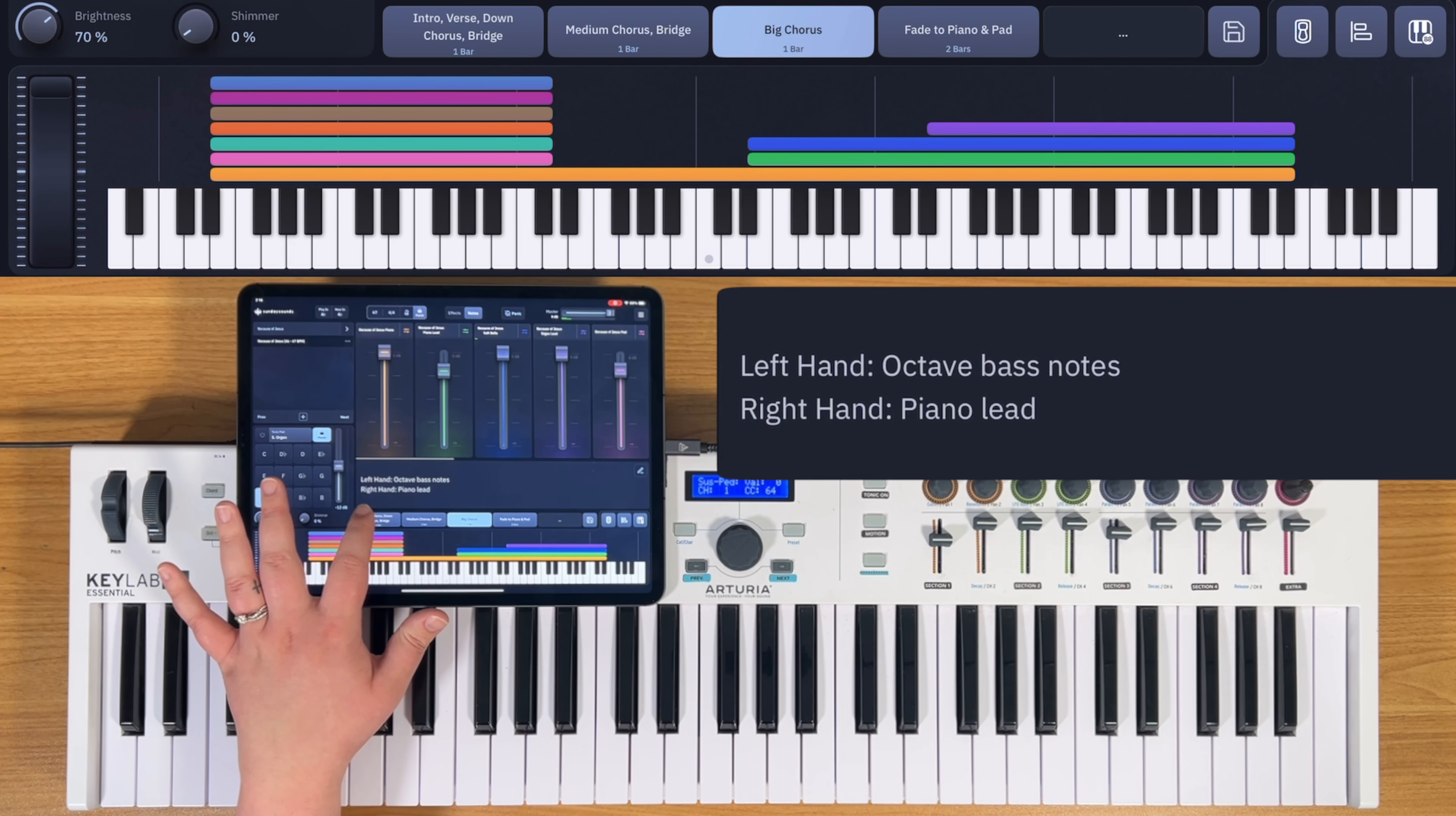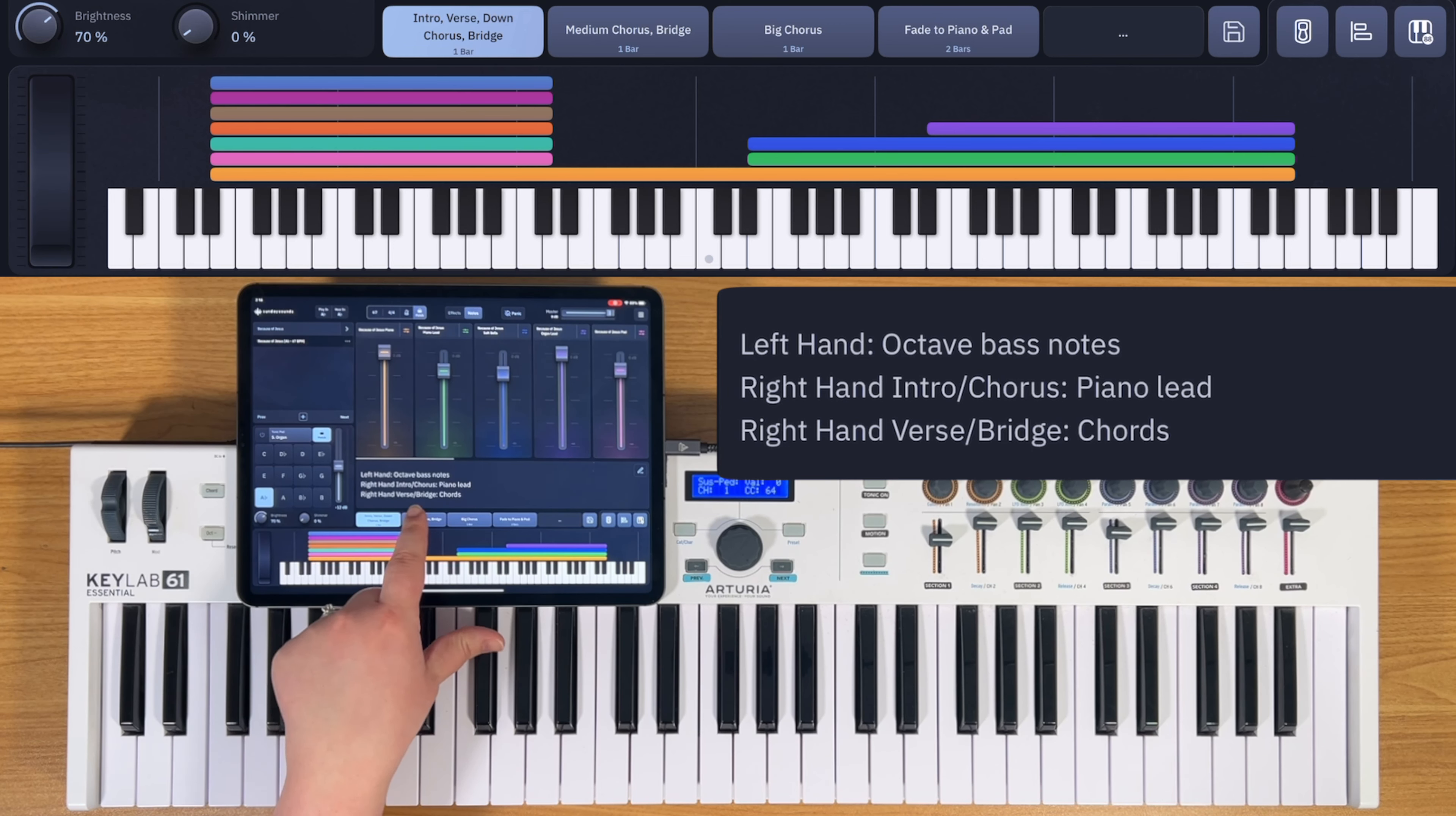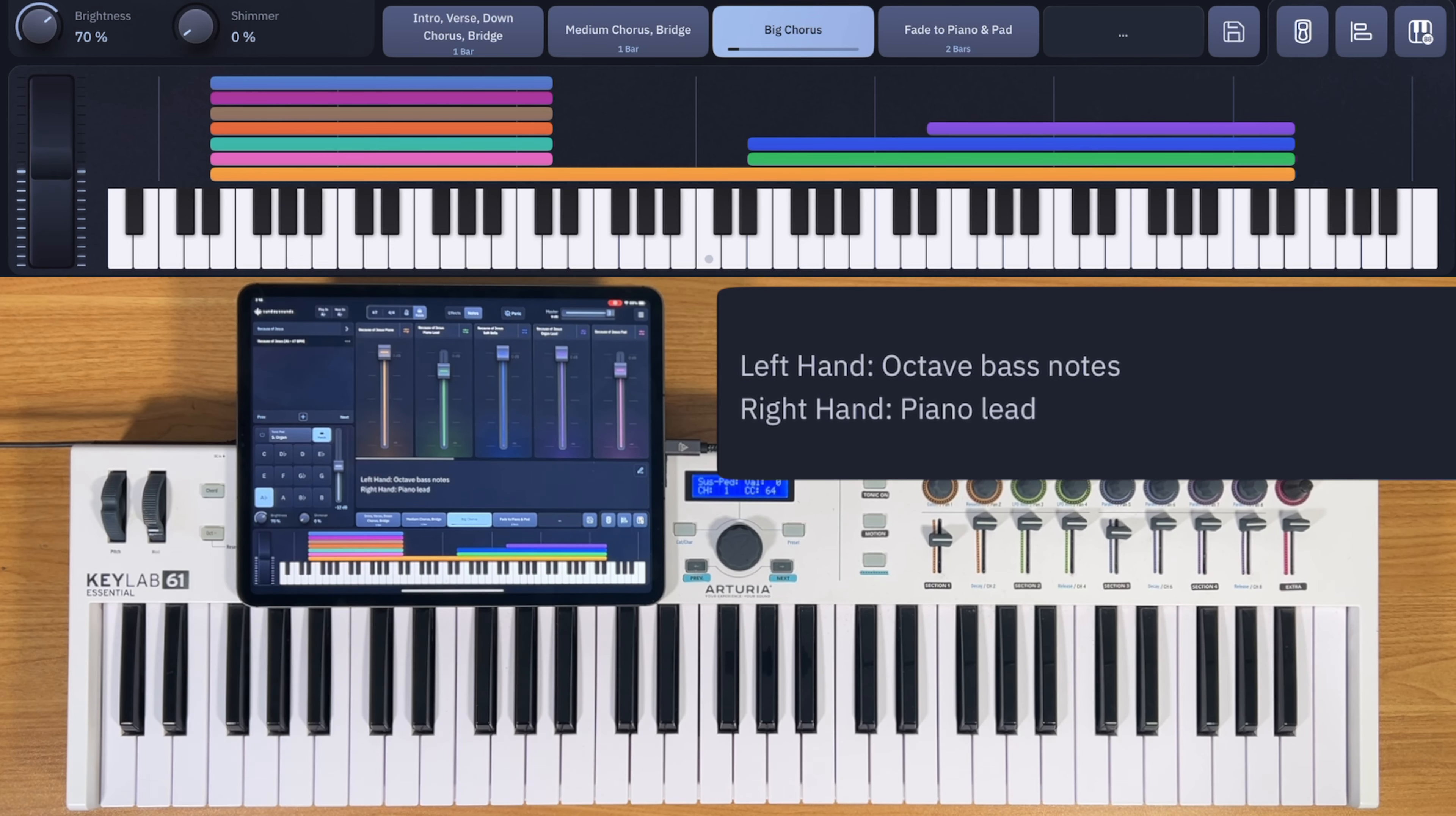You'll start the song at song section one for the intro, the verses, the down chorus, and the down bridge. At song section two, you'll play the medium chorus and the medium bridge. And at song section three, you'll just play the big chorus.